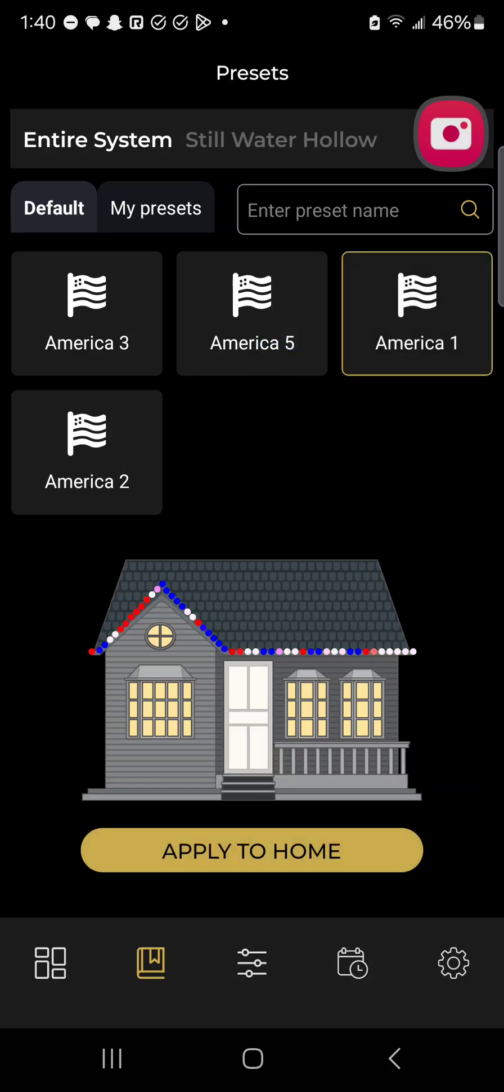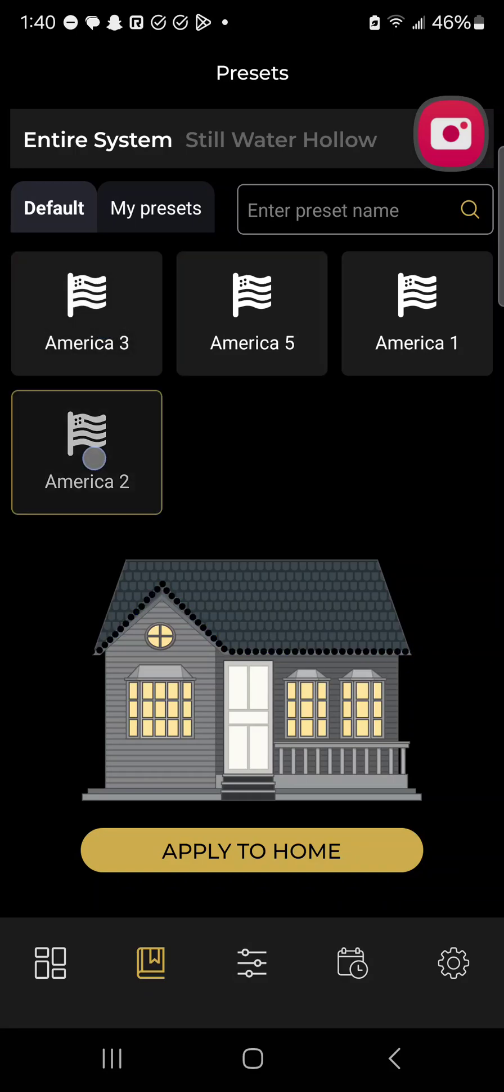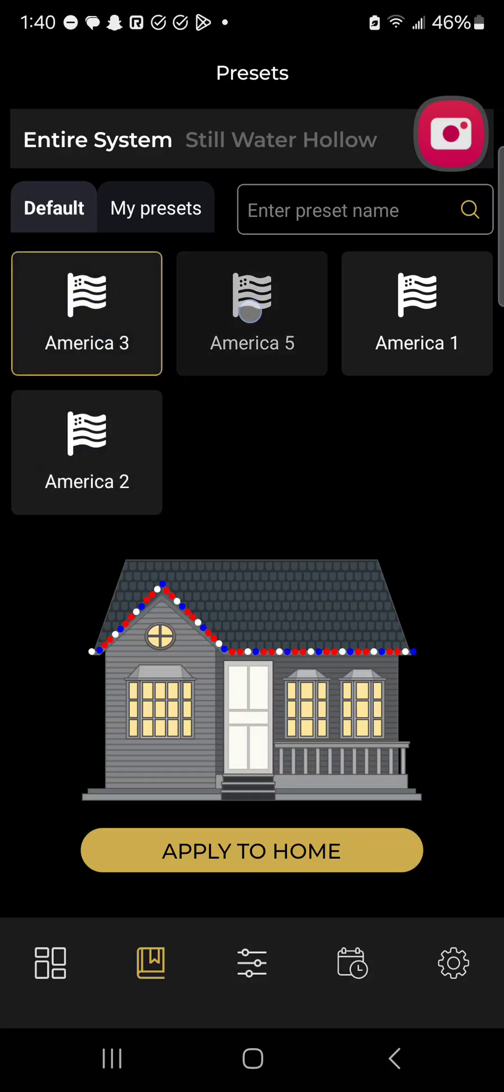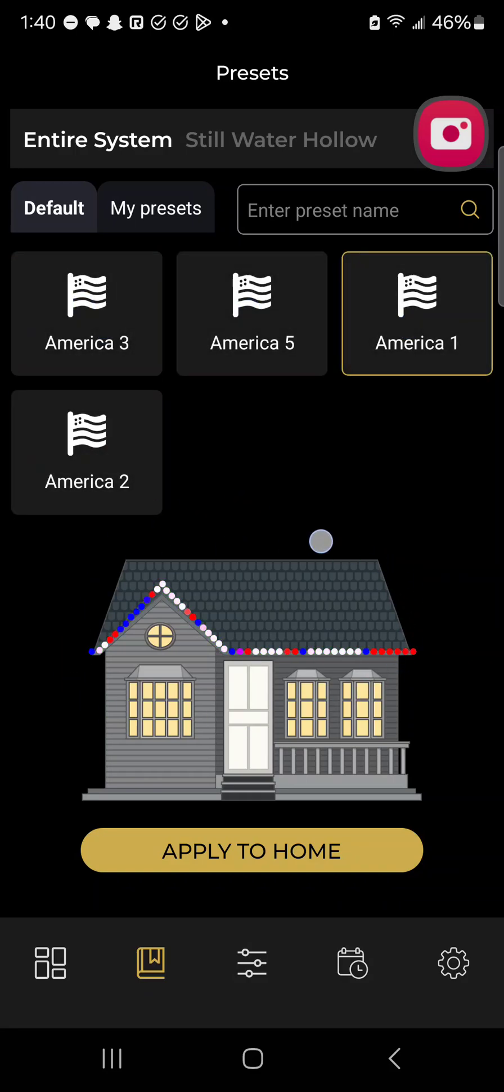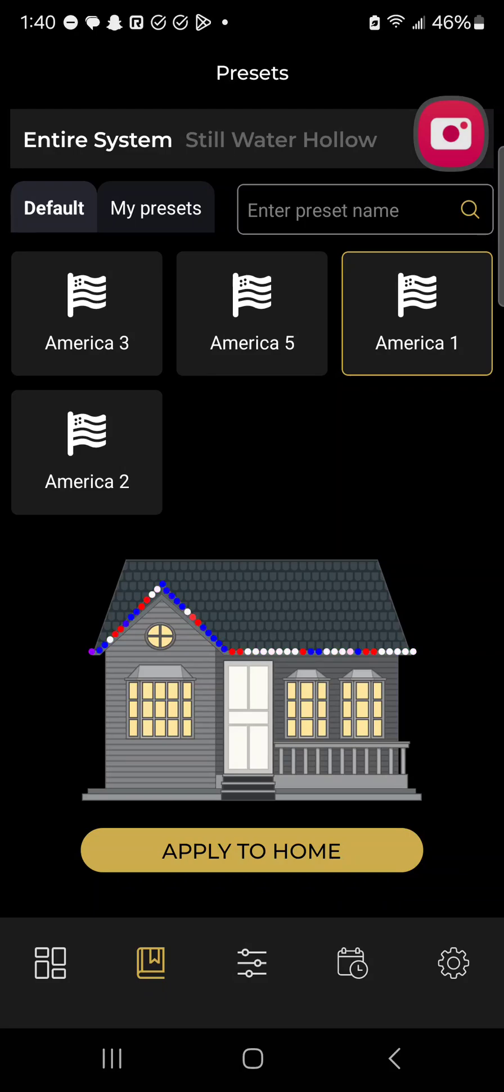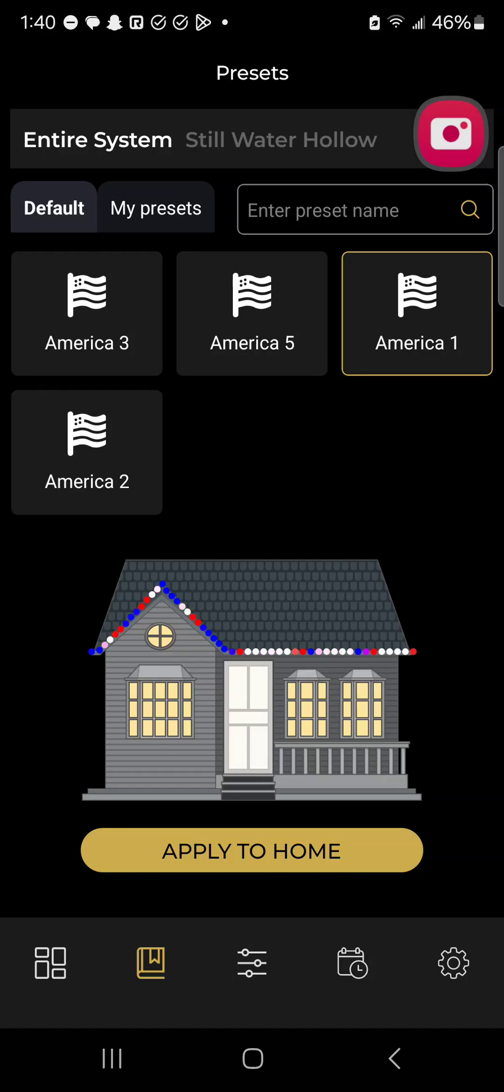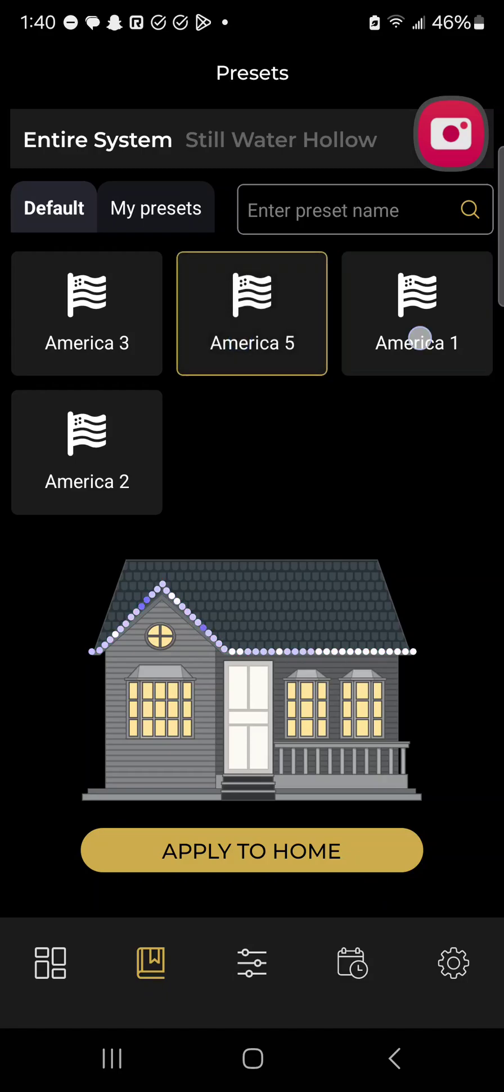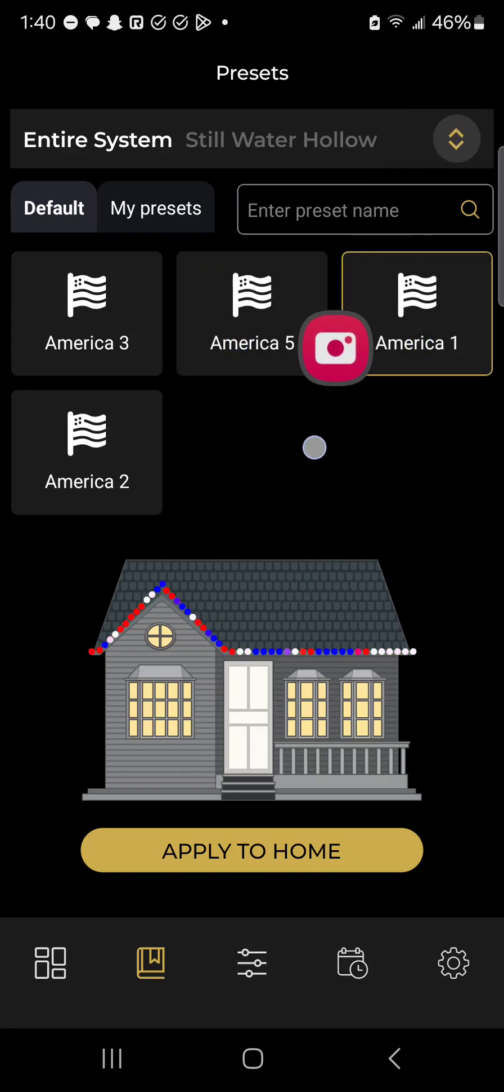You can flip through each of these presets to see what each of them do before it actually applies on your home, so that way I don't have to be outside to actually see my lights. In this case, America 1 is probably one of my favorites, so I just queue up that preset.